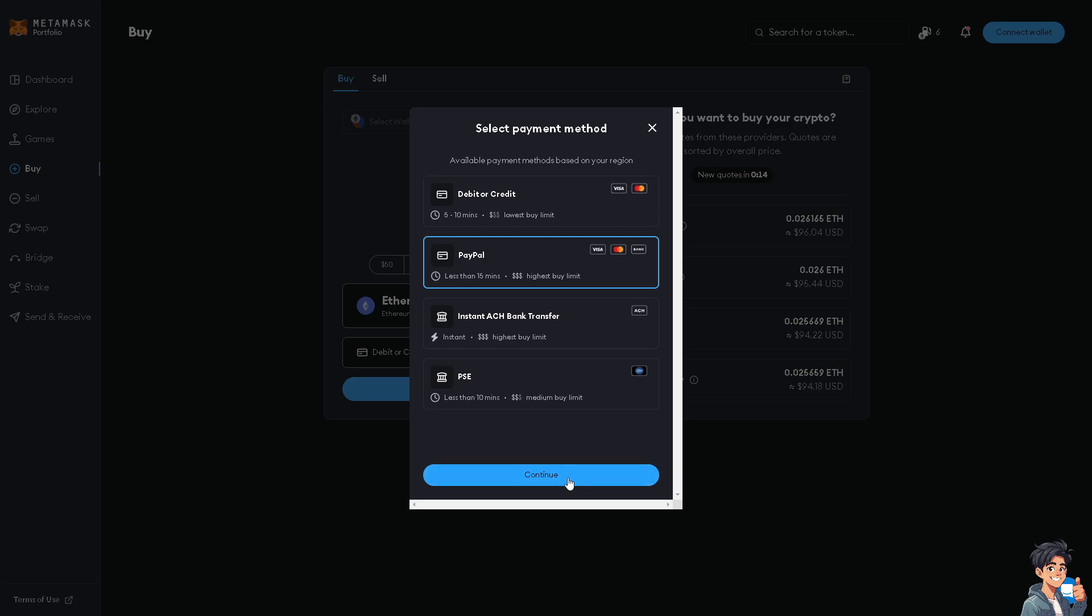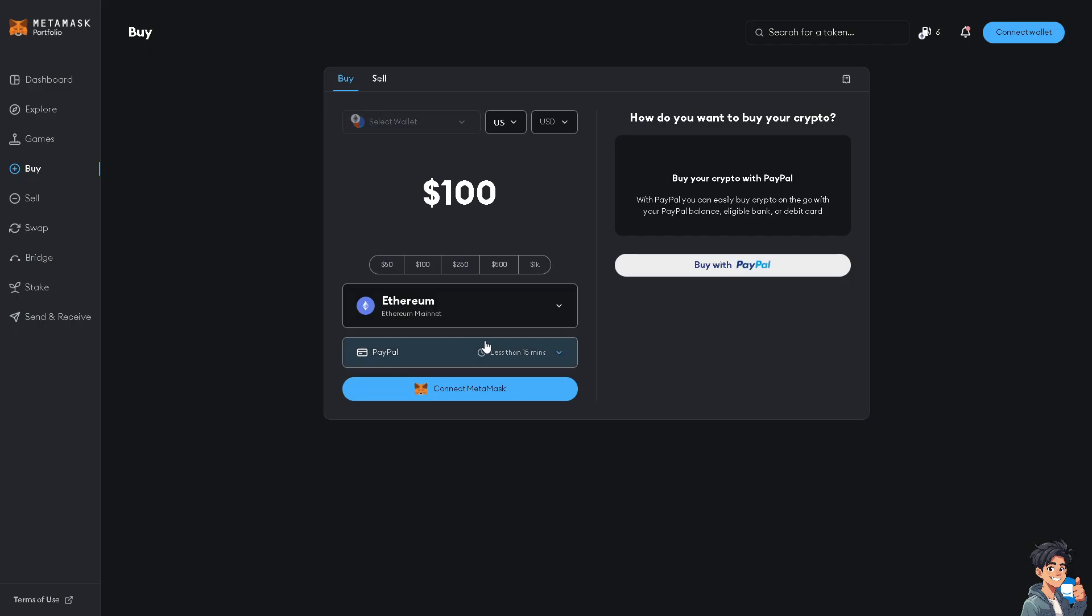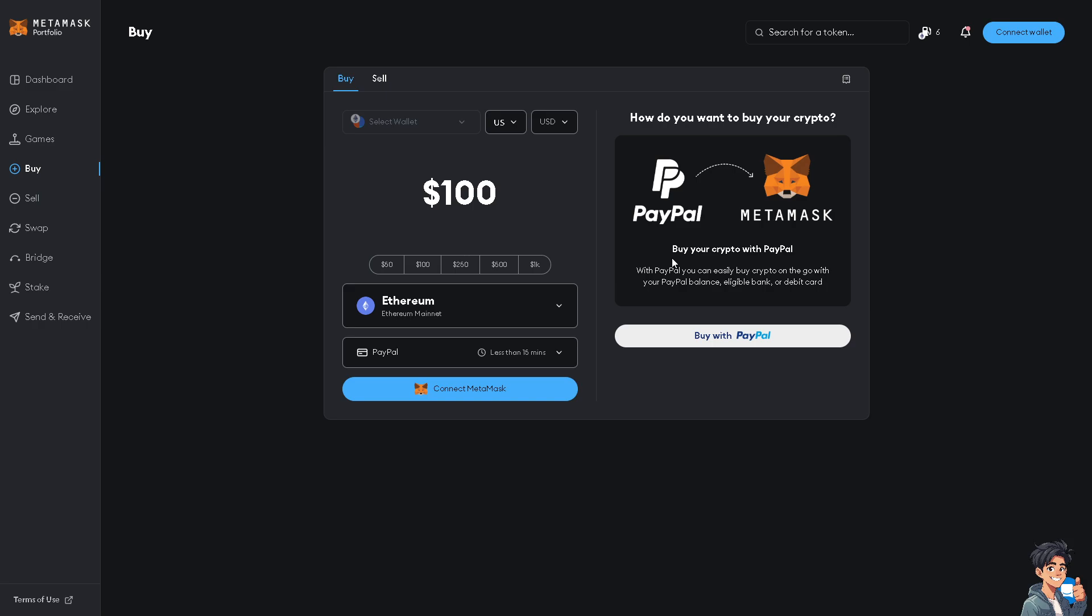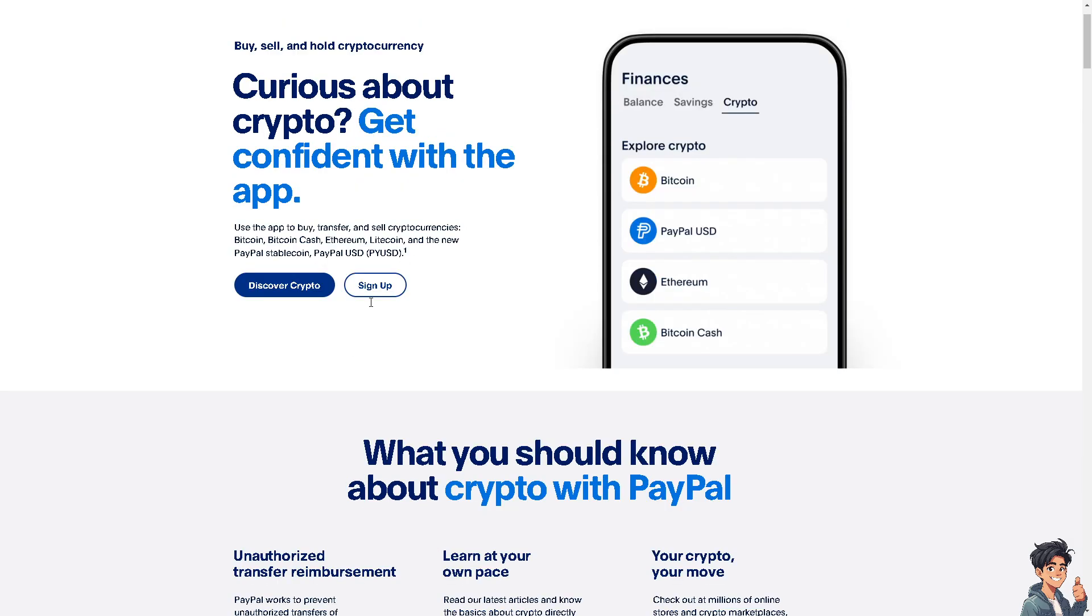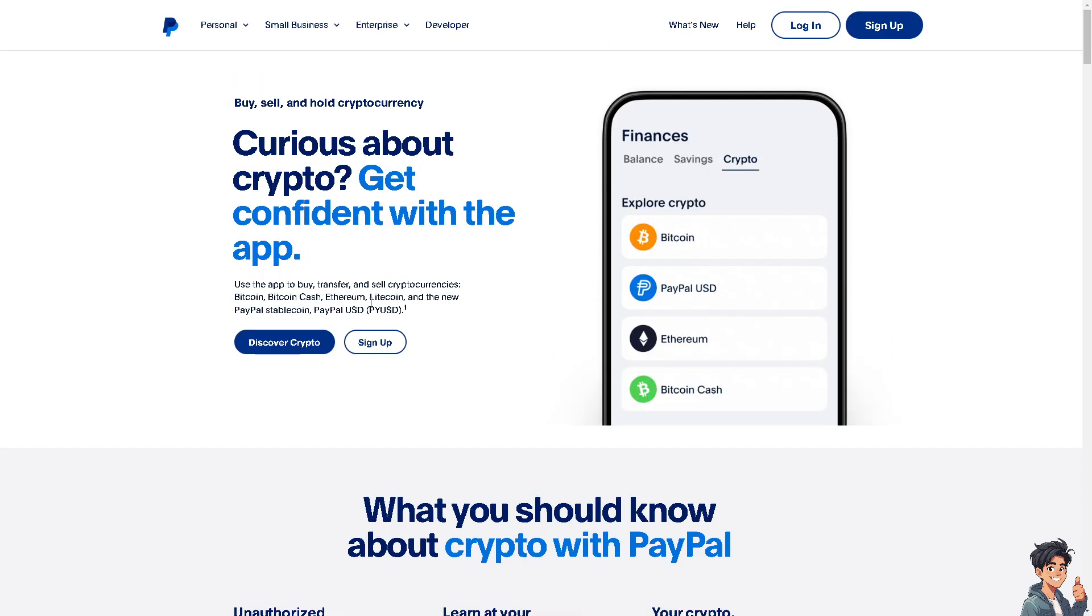Click and continue. You can buy your crypto with PayPal, and with PayPal you can easily buy crypto on the go with your PayPal balance, eligible bank, or debit card. When you click the buy with PayPal, make sure that you are already logged into your PayPal account because as of now PayPal supports crypto as part of their exchange platforms. You can use the app of MetaMask and PayPal app to transfer and sell cryptocurrencies such as Bitcoin, Cash, Ethereum, which we are doing right now in the tutorial.